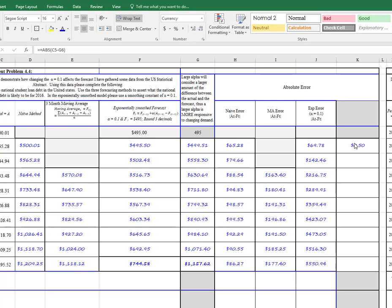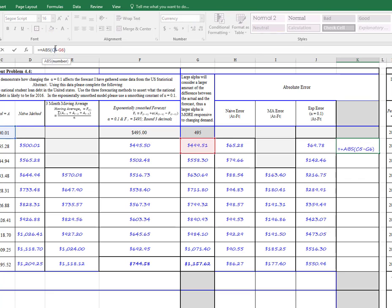And we'll just do that quickly. So I have the first one in there, the absolute value of the difference between the actual, let's see, it's right here, and this new forecasted amount.